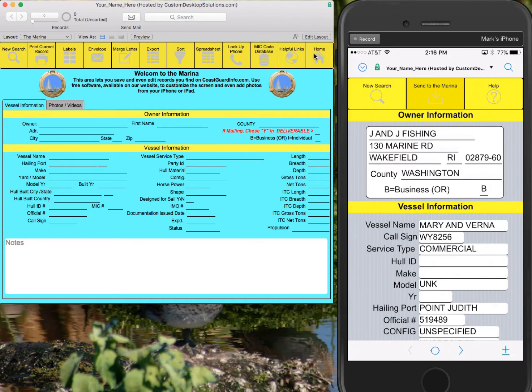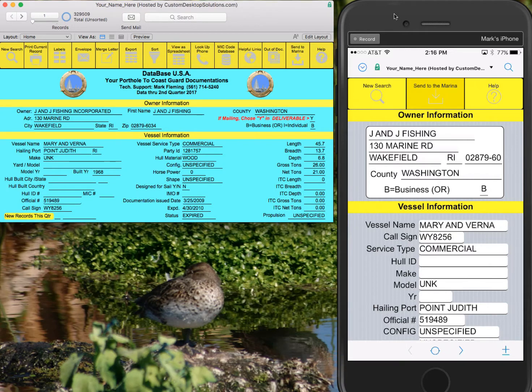Let me show you how it works. We have our iPhone displayed on the right. There's a free mobile app called FileMaker Go — it's available for the iPhone and iPad. You can download that from the App Store and install it, then connect to our server as instructed in the previous videos. Once you log in,